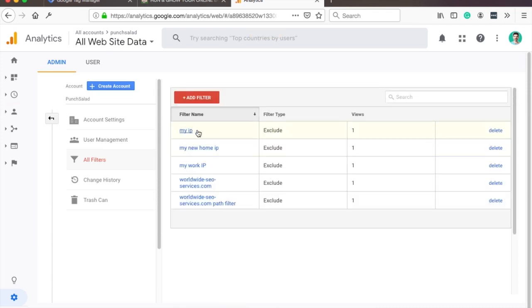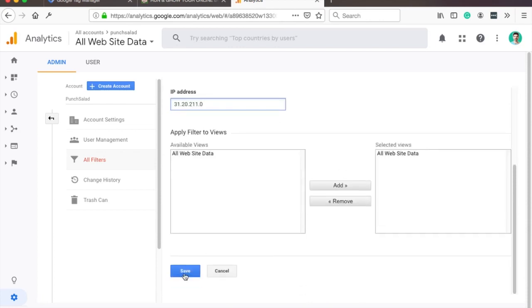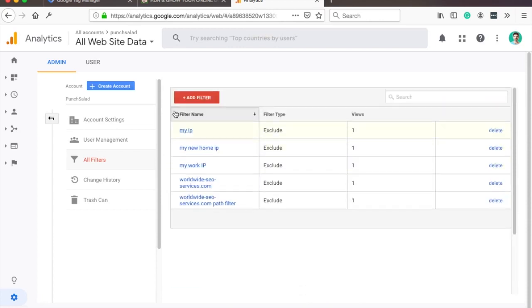So for example, here I have my IP. So now I would need to change this, the last three digits to just zero. Now all the traffic from this IP and anything in that city will also be excluded from your traffic. So just be careful with this setup.